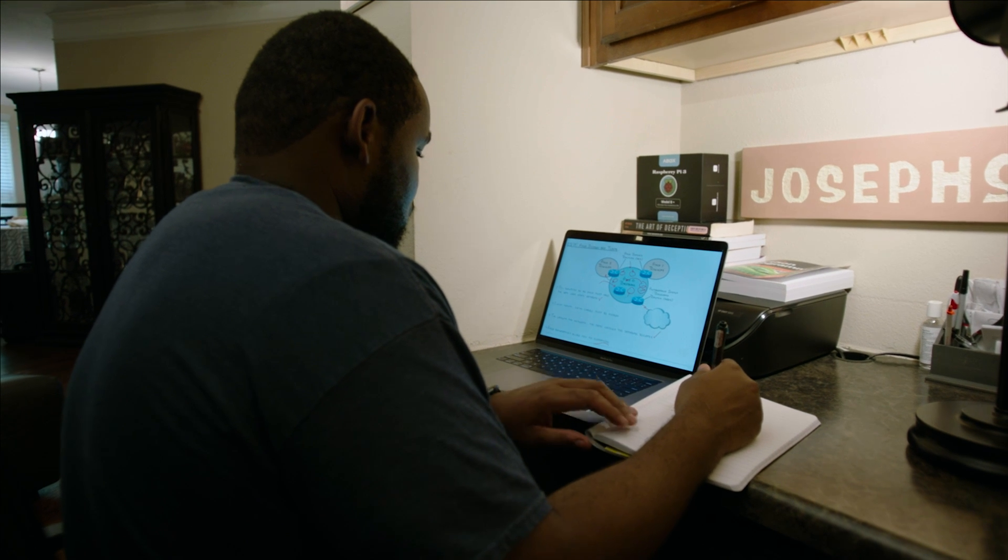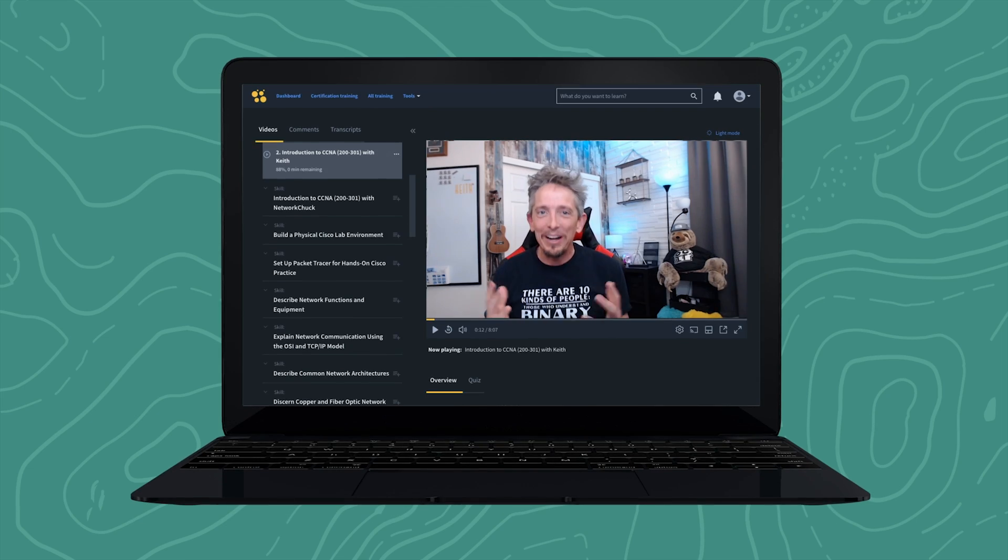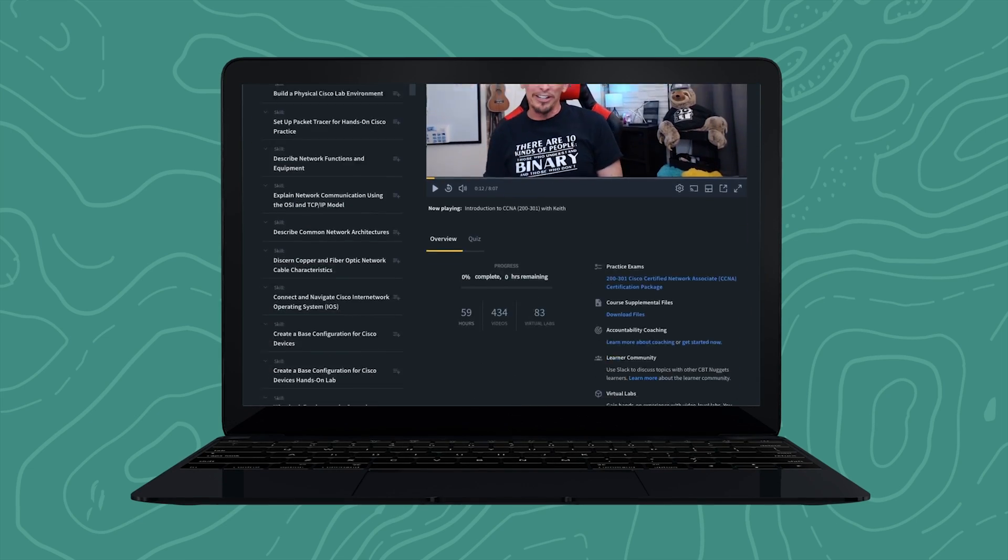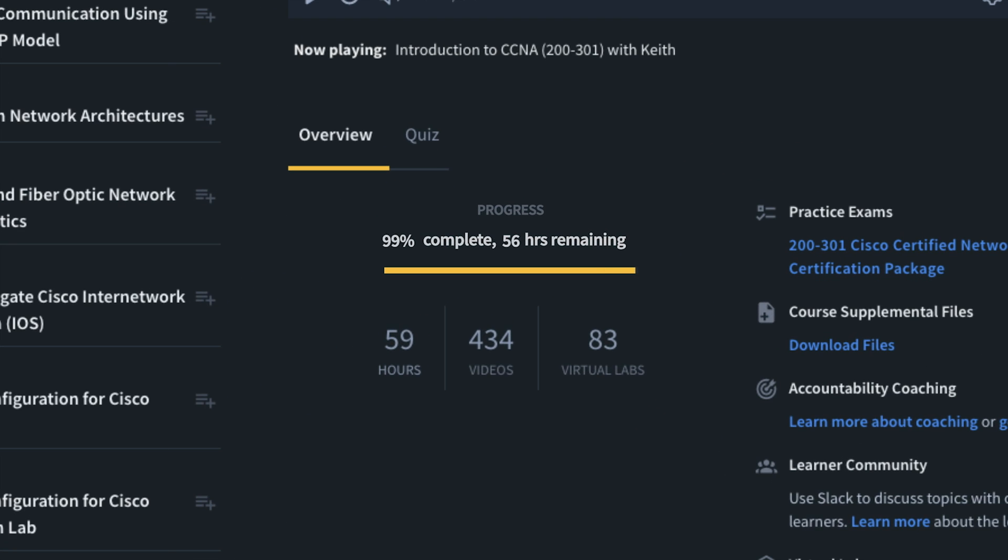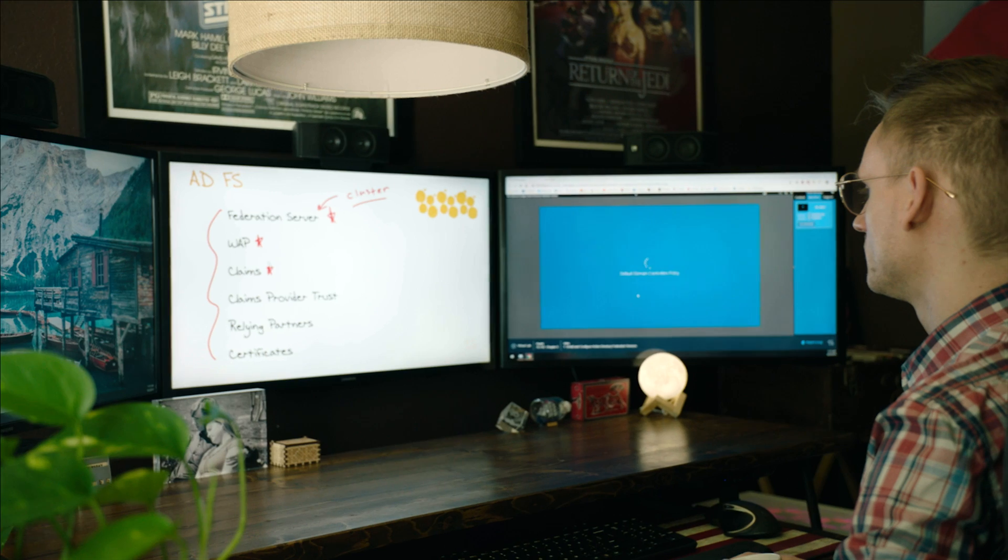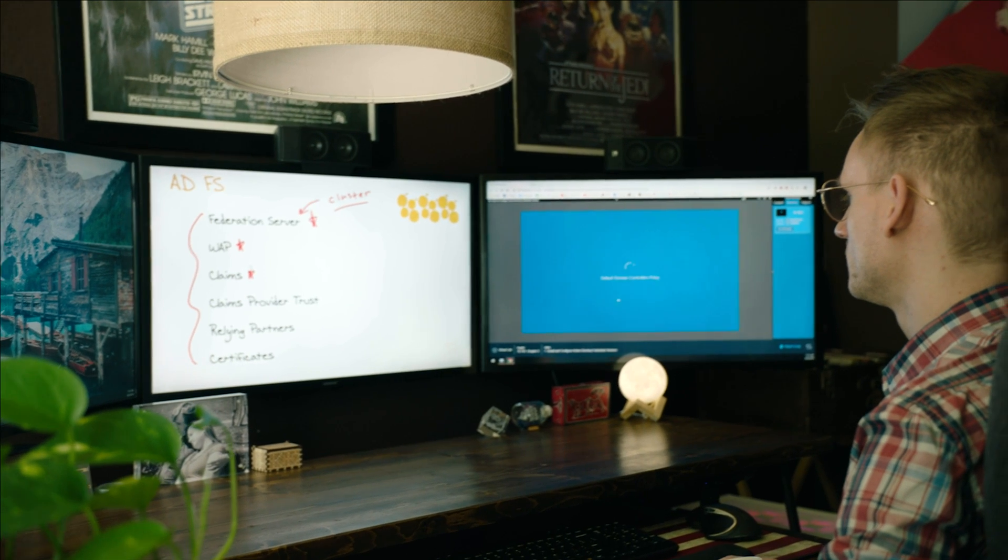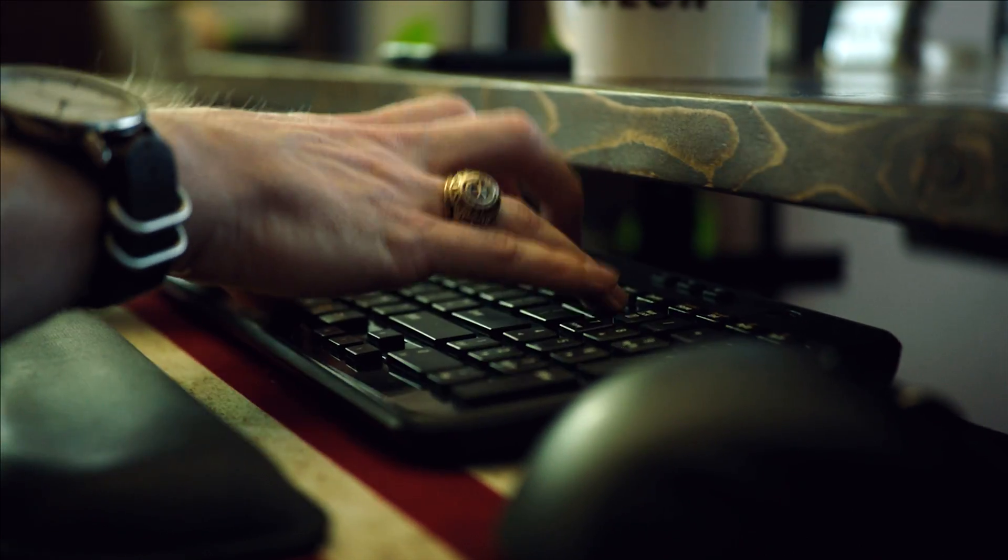Typically, if you only study for 30 minutes per day, you should be ready for the CCNA in 26 weeks. Our advice? Find a consistent time to train and stick to the schedule. We know it's not the easiest thing to do, but in the end, it will pay off.